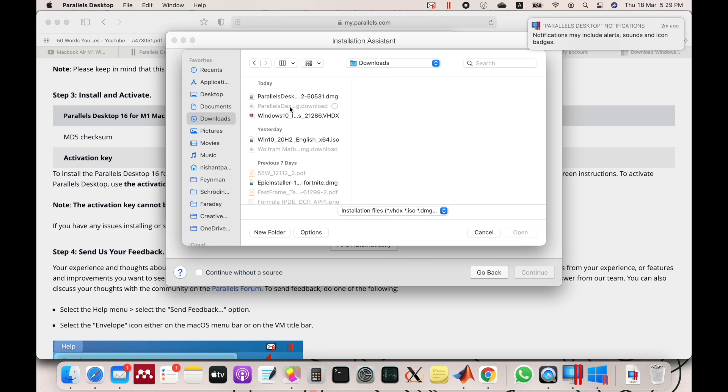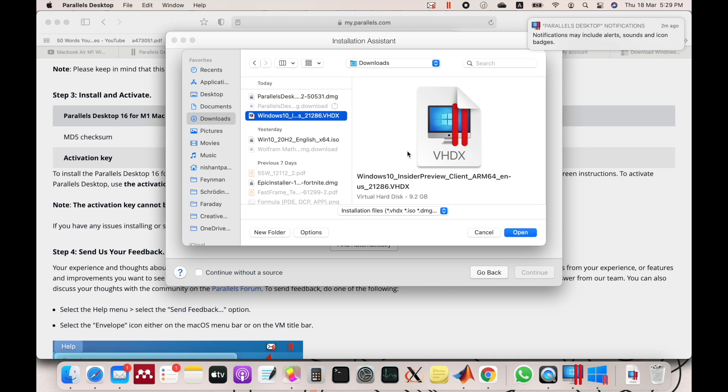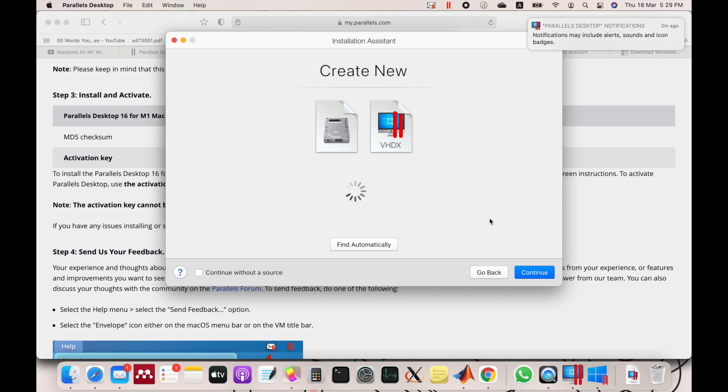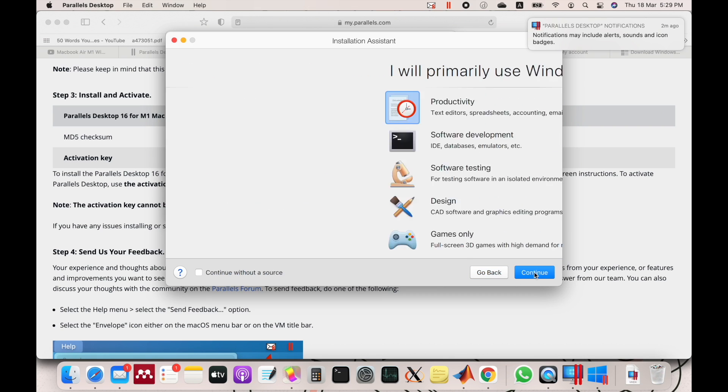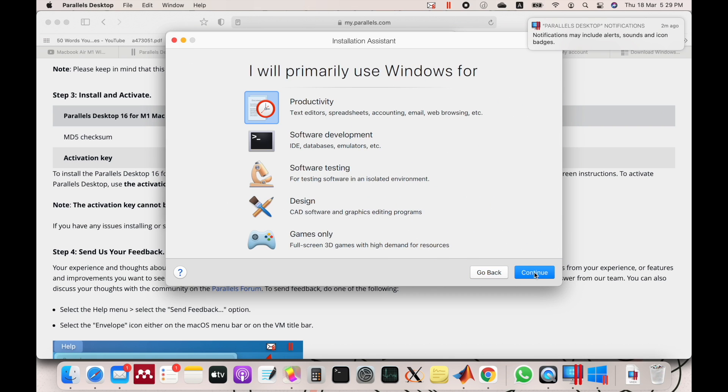Select the file from the Downloads folder where you have downloaded the Windows Insider Preview. Now click Continue.